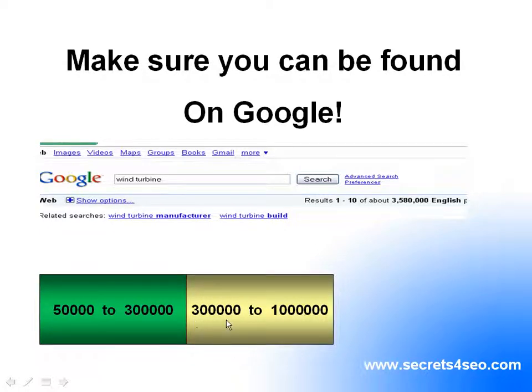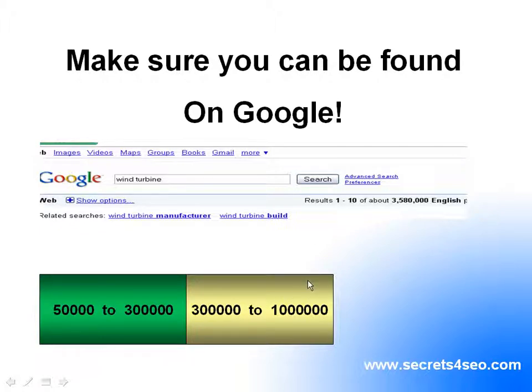Anything from 300,000 to 1 million search results is a bit harder. Even with one video you can still appear on the first page of Google, but you need to put a bit more effort into it and search for good keywords.